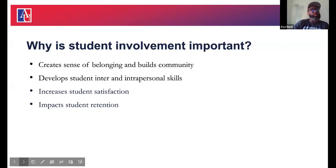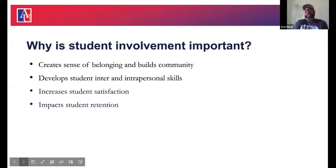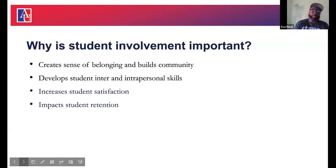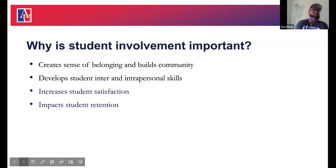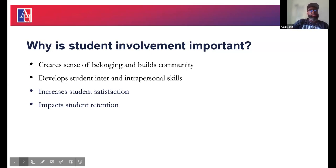Why is student involvement important? First of all, it creates a sense of belonging — it allows students to find their community and build community with other students who may be like-minded or may not be. It also allows them to develop their interpersonal and intrapersonal skills, helping them communicate and solve conflict. It increases student satisfaction with their overall college experience and leads to improved student retention.